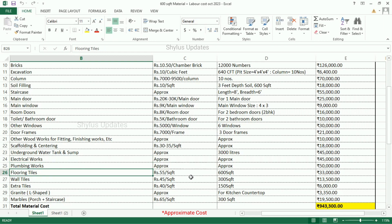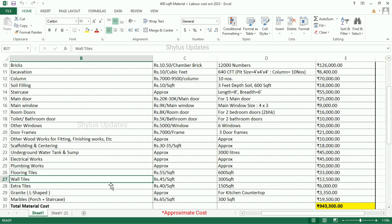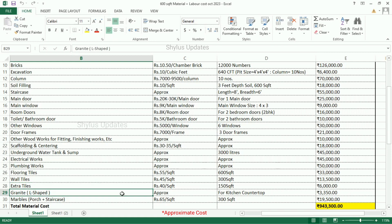Flooring tiles: Rs. 55 per square feet. 600 square feet of flooring tiles are required, and the total amount is Rs. 33,000. Wall tiles: Rs. 45 per square feet. 300 square feet of wall tiles are required, and the total amount is Rs. 13,500. Extra tiles: Rs. 40 per square feet. 150 square feet of extra tiles are required, and the total amount is Rs. 6,000. Granite L-shape for kitchen countertop: the total amount is Rs. 3,350.